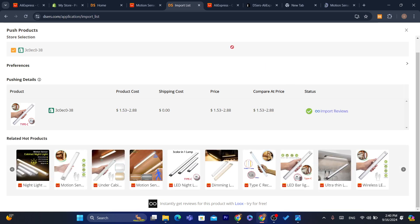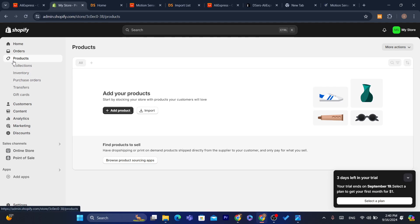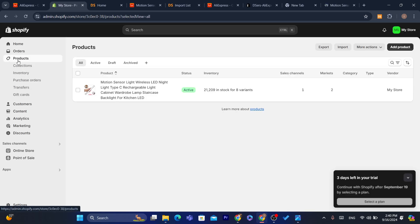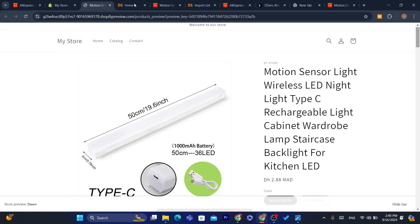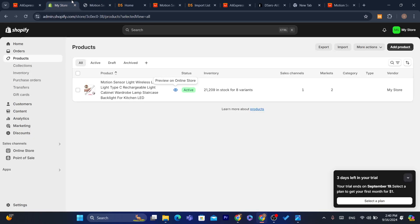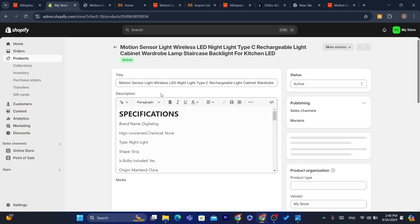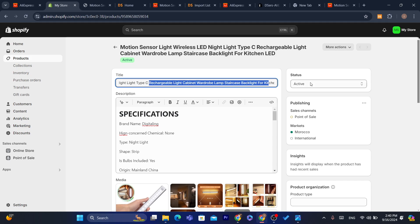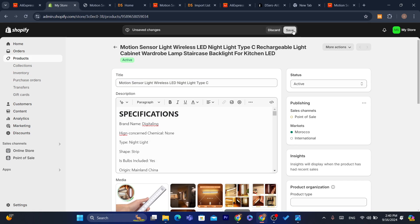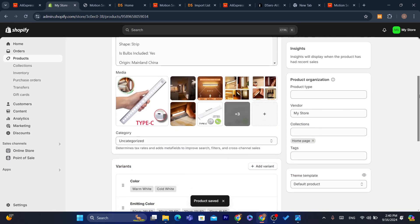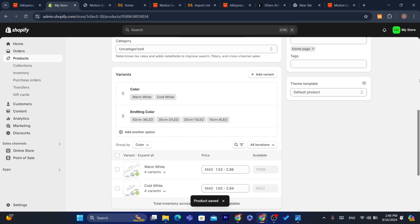After you click Push to Store, you can also change the price or anything else inside your Shopify store. Go to your Shopify and click on Products. As you can see, the product has been successfully imported. Click on the product to edit the title, description, or any other details, then click Save.